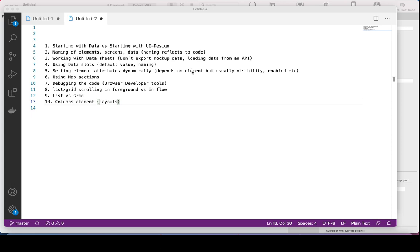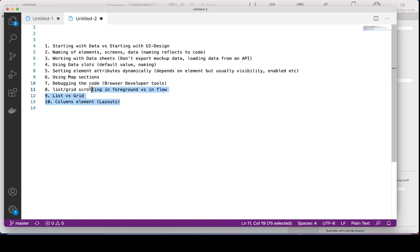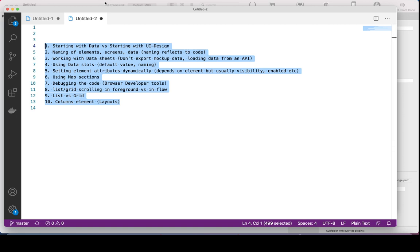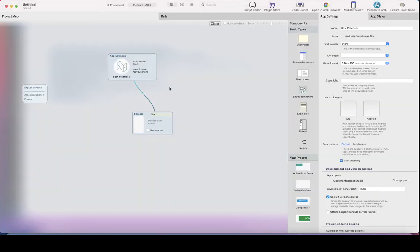Hi, this is Antti from React Studio. In this video, I'm going to show you some best practices of how to use React Studio. I've gathered a list here which I'm going to go through. So let's start with the basics of React Studio.